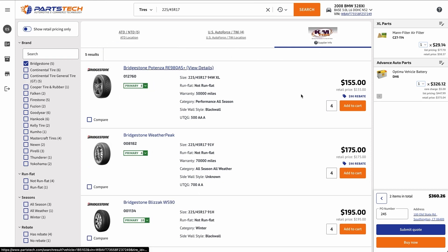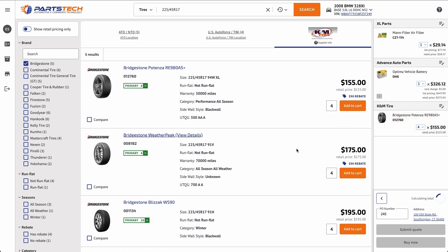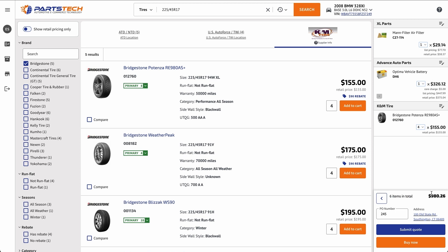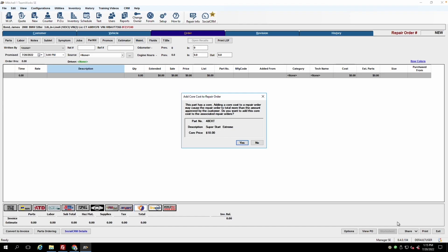So let's say I want to grab these. The quantity is prefilled at four. I could see any available rebate information. But let's add these to the cart and bring these products back in to the work order in Mitchell 1. To do that, I hit Submit Quote. And that quote will be pulled back in to the work order in Mitchell.